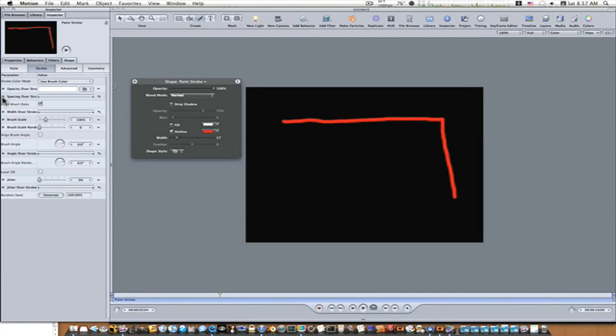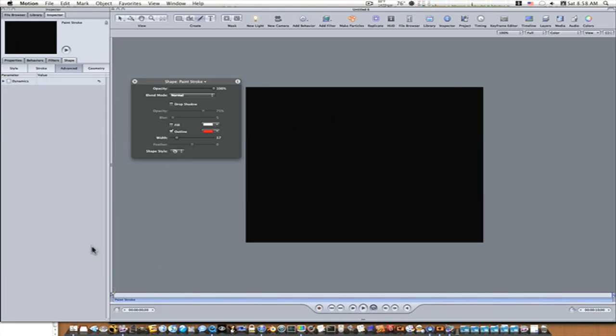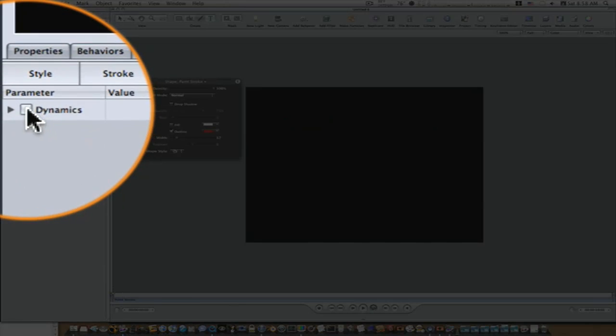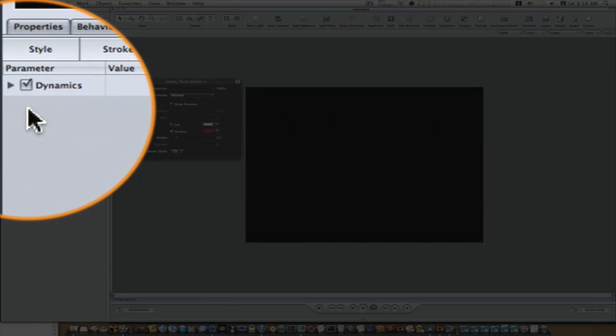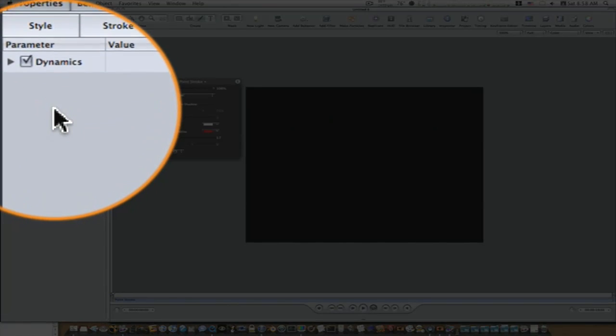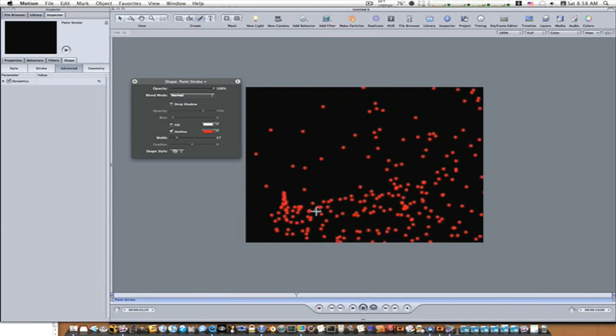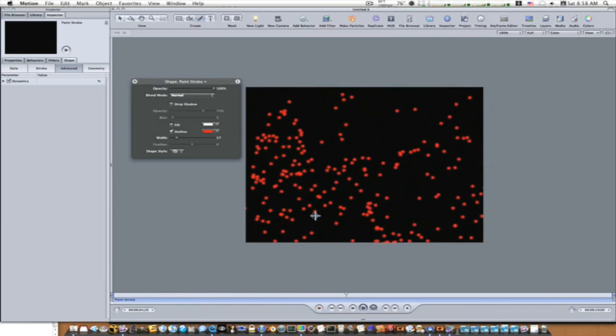I want to show you dynamics. So now if you've changed your write-on behavior, your paint stroke to airbrush, go to your advanced tab and you'll see this little dynamics checkbox. If you check that, let me go to the beginning. If you check this, this is going to dynamically interact with your paint stroke. And now let me play it back. You can see now it's turned that paint stroke into a particle.